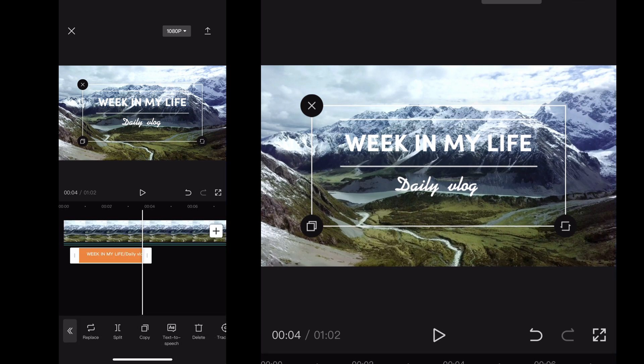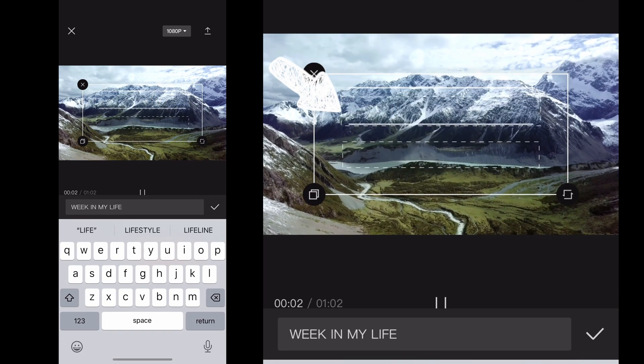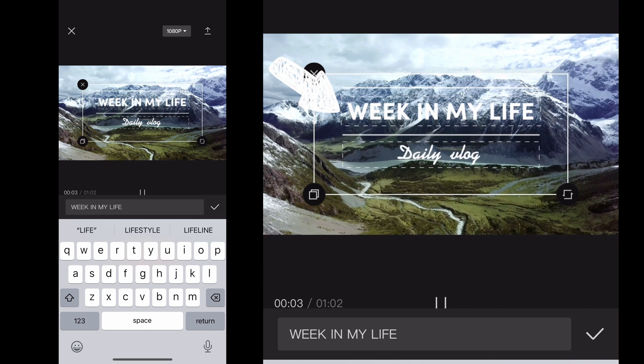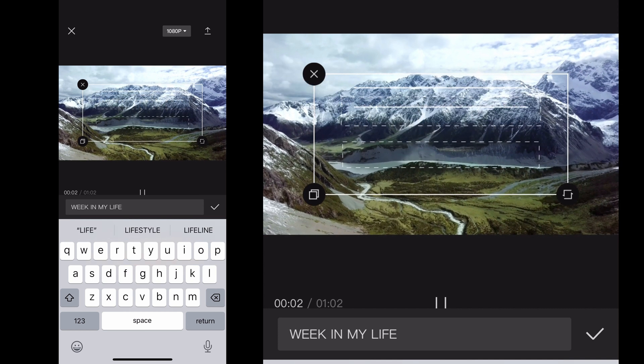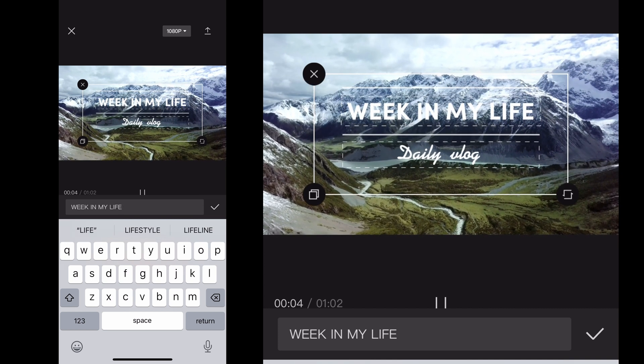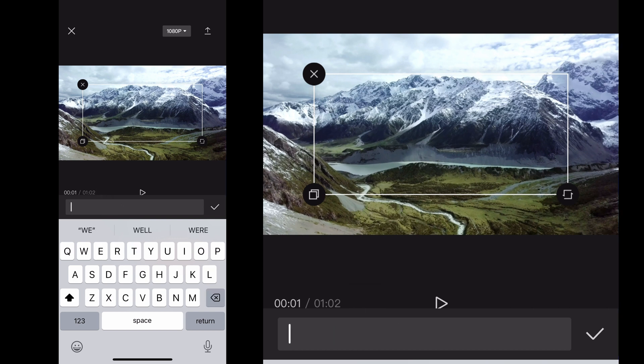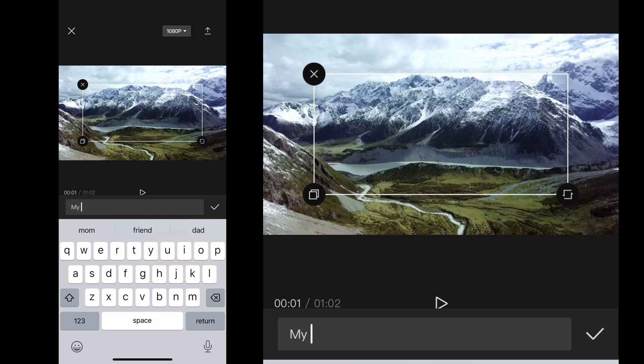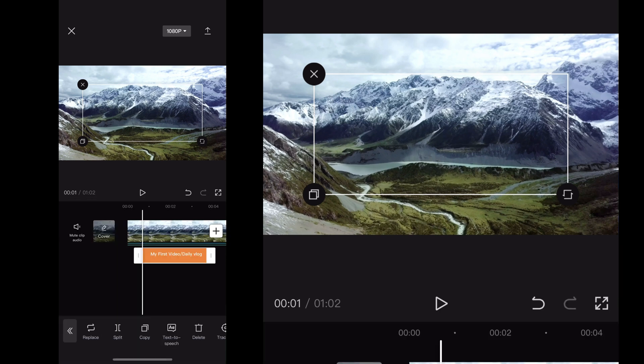And so once I click it, boom, now it's in my project. And when I click on the text boxes themselves, now I get the option to edit and add in whatever my text, whatever I want my text to be. So I'm going to go ahead and type in my first video on the top and add that in here. So pardon my slow typing skills.